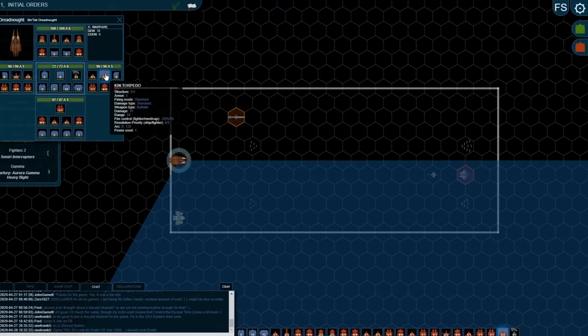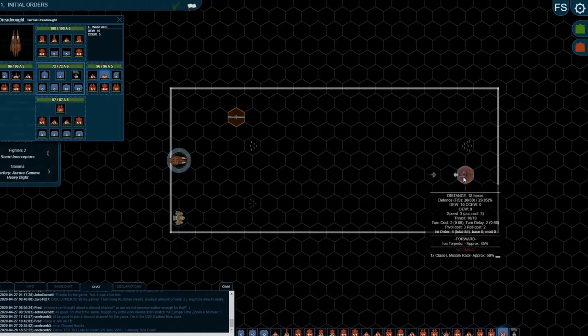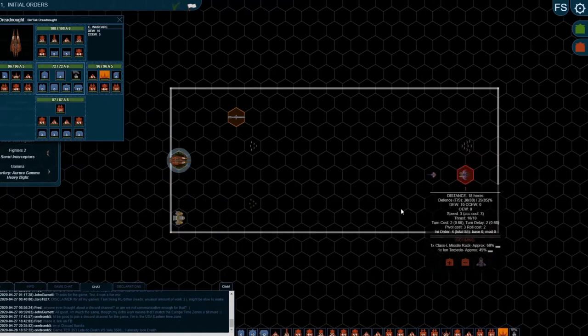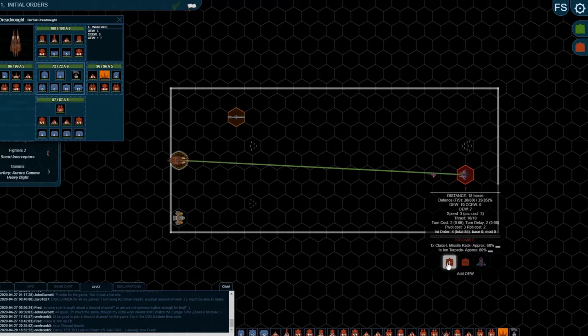What they do though is they benefit from offensive EW. You can see with the torpedo, the base hit is lower, but as I commit more sensors from the Bintak, that base hit goes up. The extended range and the fact that they benefit from offensive EW is really the key differences between missiles and torpedoes.